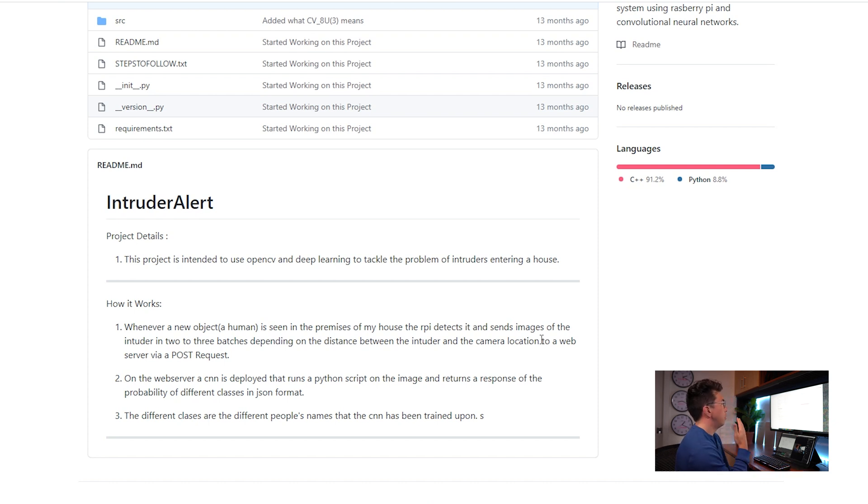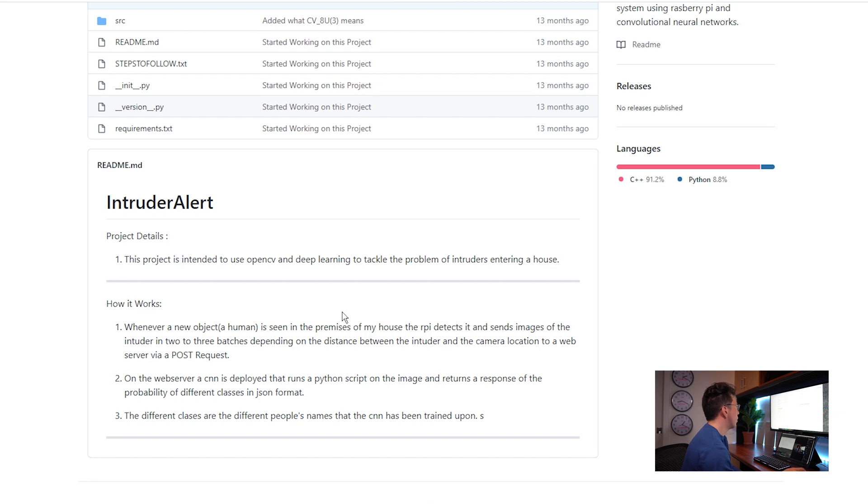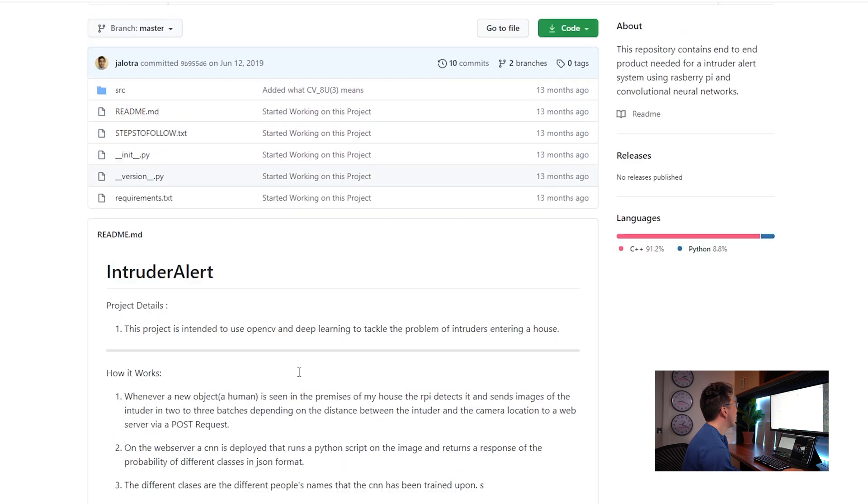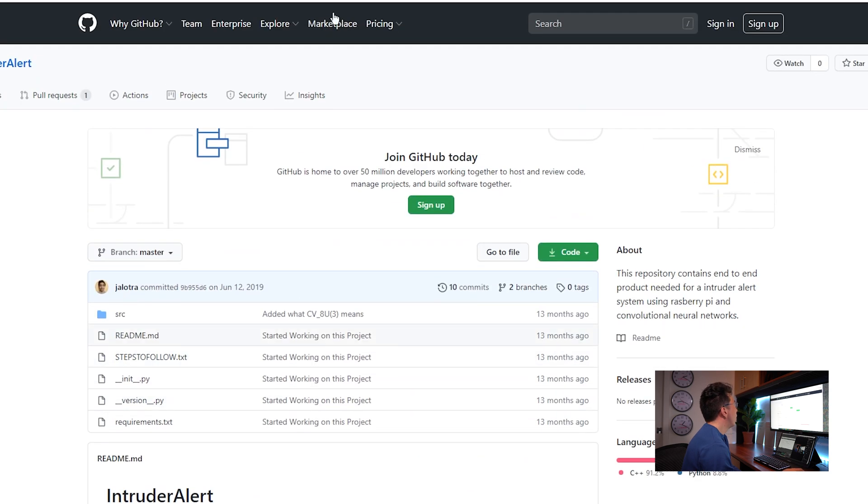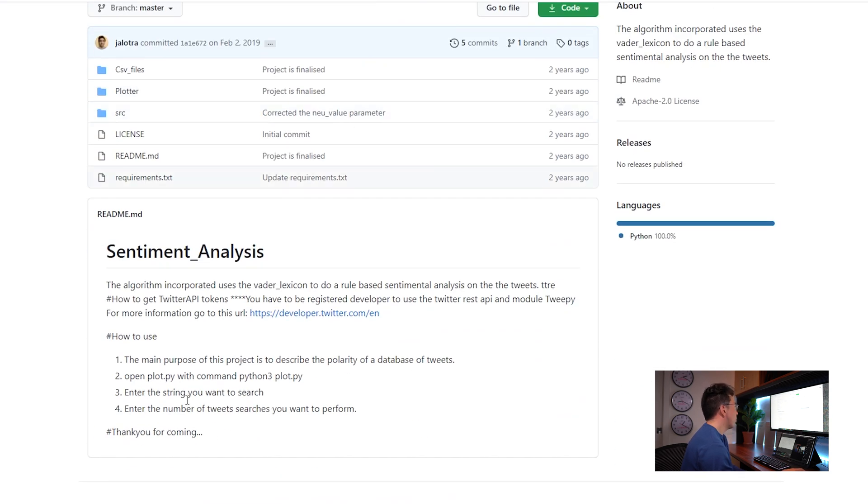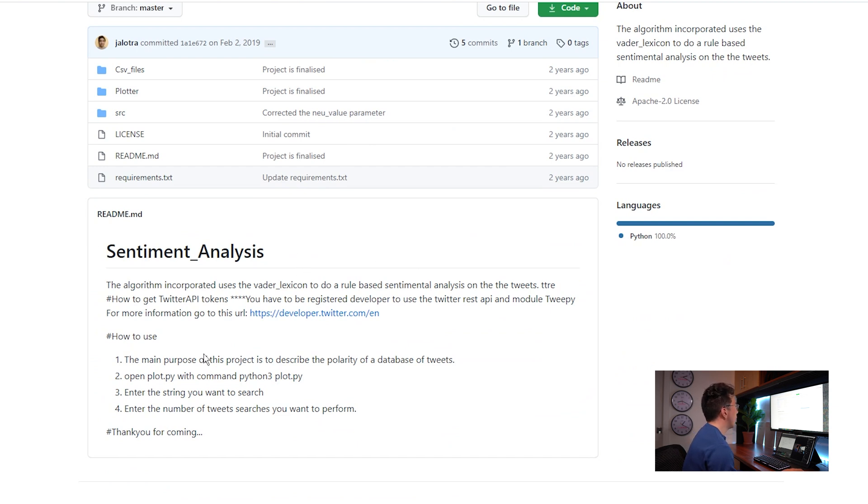I would really like him to again, fill out this README just a little bit more. I think that it really lacks quite a lot of depth. The last one here, again, we're looking at a kind of lack of depth in the README for sentiment analysis.